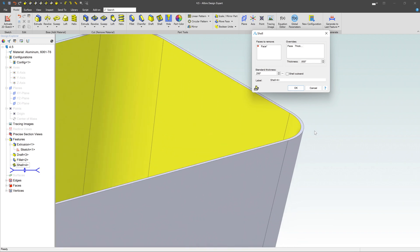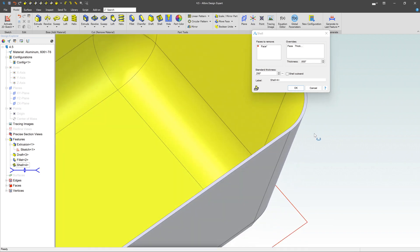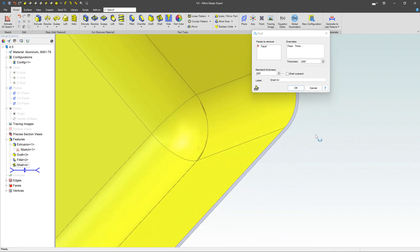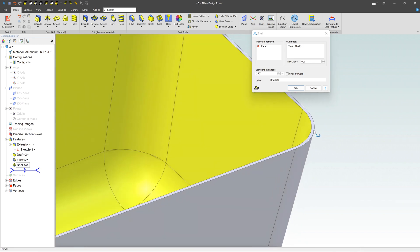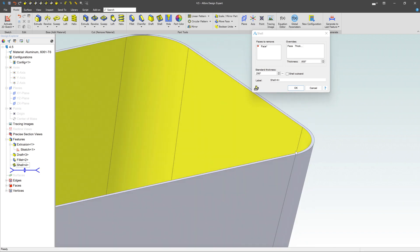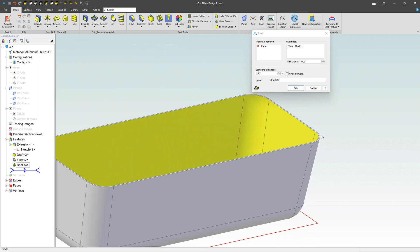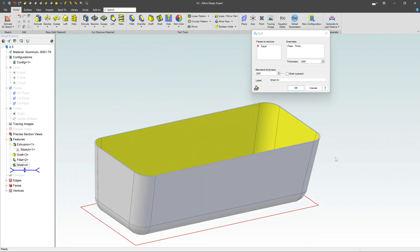If you zoom in here, you can see what's going to happen. It's pretty straightforward. It's just going to remove all that material so that the entire bathtub is a quarter inch thick all the way around.